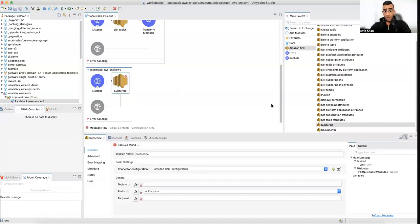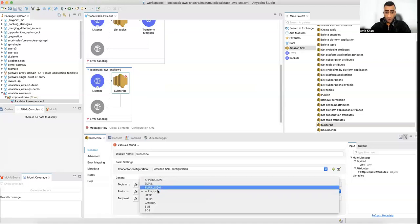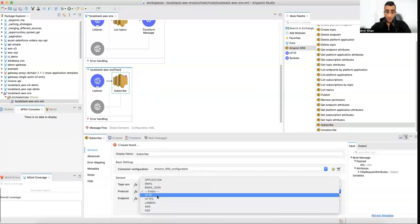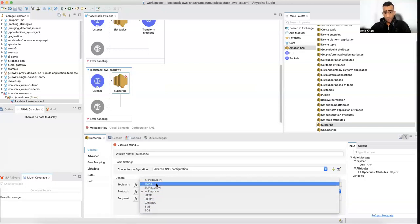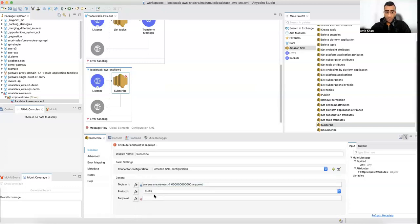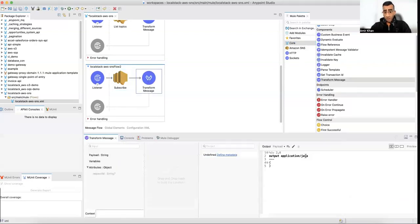The topic ARN we have is the one I've copied. You can see the different protocols available to use in order to subscribe. With email I have not configured a real email server, so it will not really send anything — it will just list the subscription showing that we subscribed to this topic.